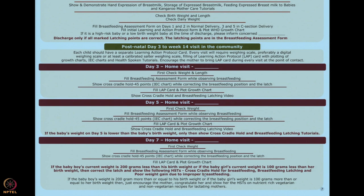If this minimum weight gain is not happening, there is definitely an issue with breastfeeding, latching, and other counseling points. Show the mother the Health Spoken Tutorial on cross-coded hold and latching. Also show her the tutorial on poor weight gain due to improper breastfeeding — the tutorial explaining why babies don't gain weight. Show this tutorial every time you feel the baby is not gaining enough weight.